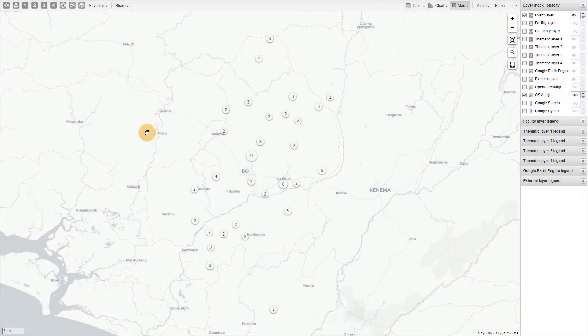In the GIS app, all of the different responses would be displayed in the same color. It was not possible to create categorizations based on different responses and apply them to the map in the previous GIS application.